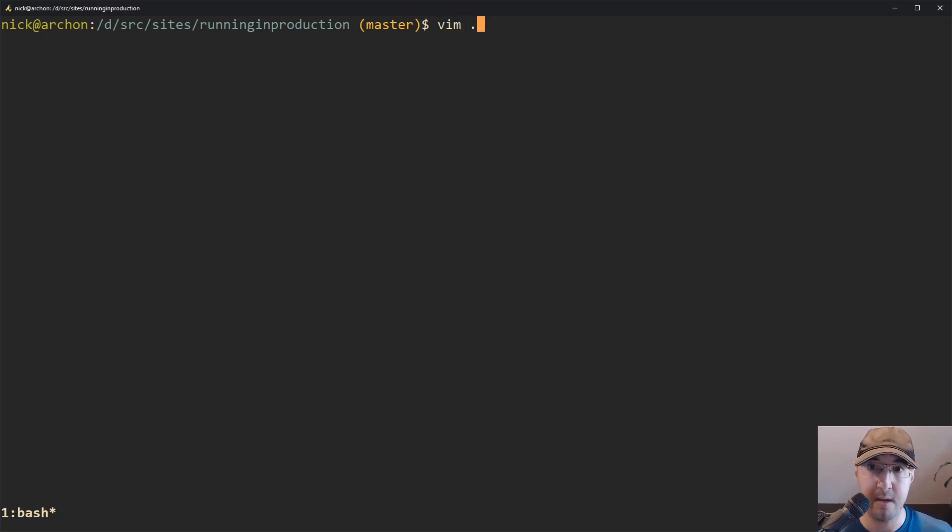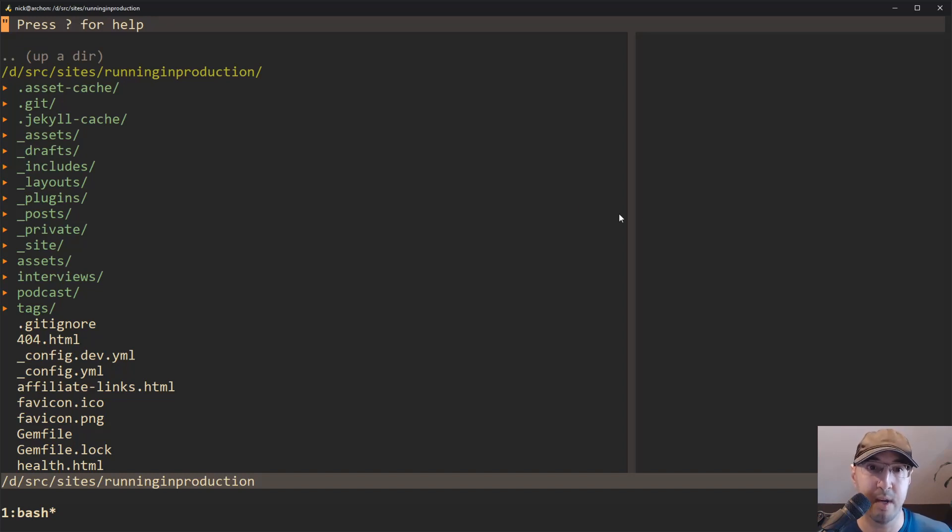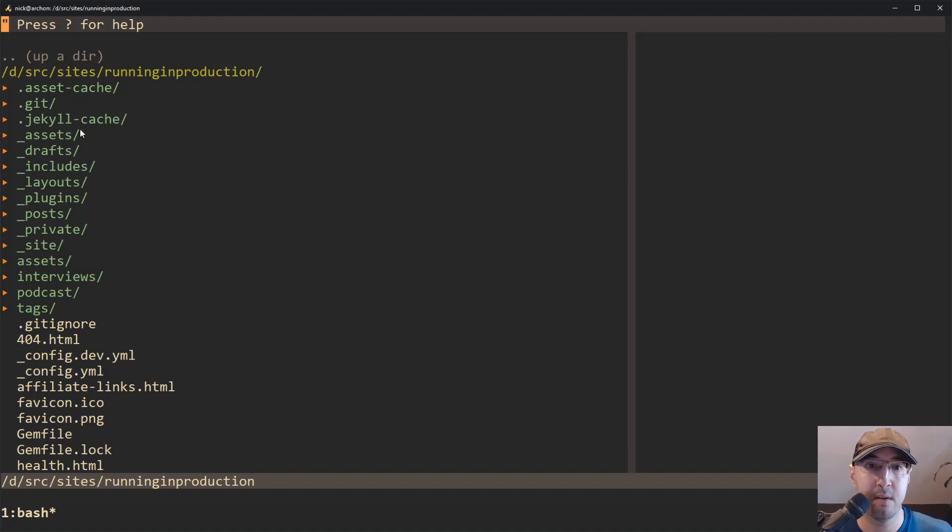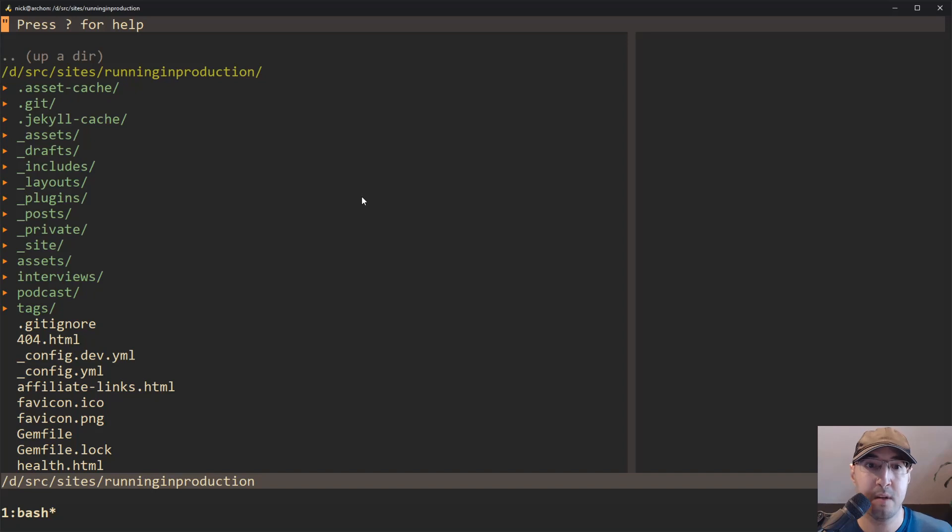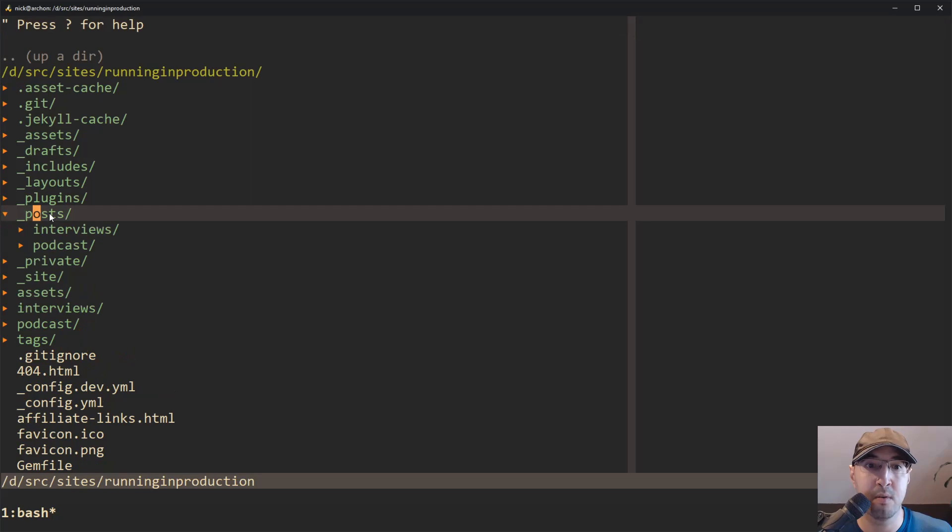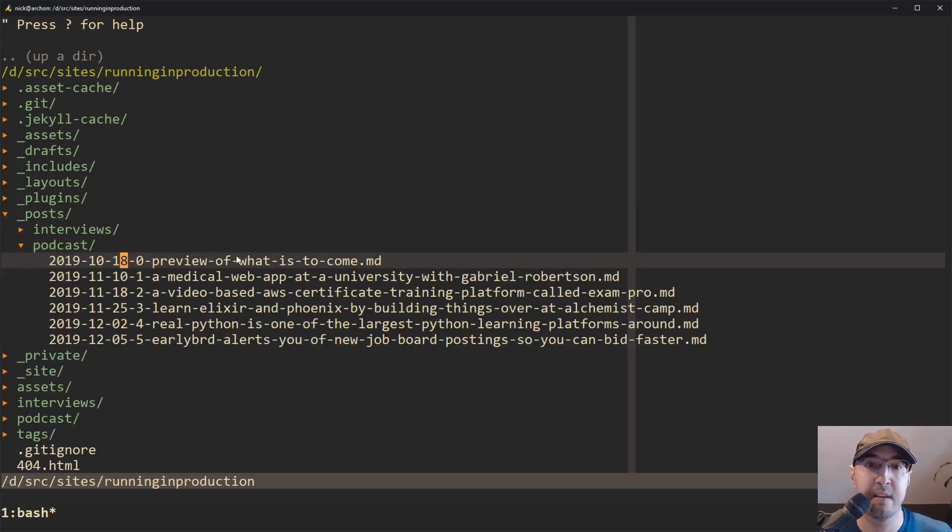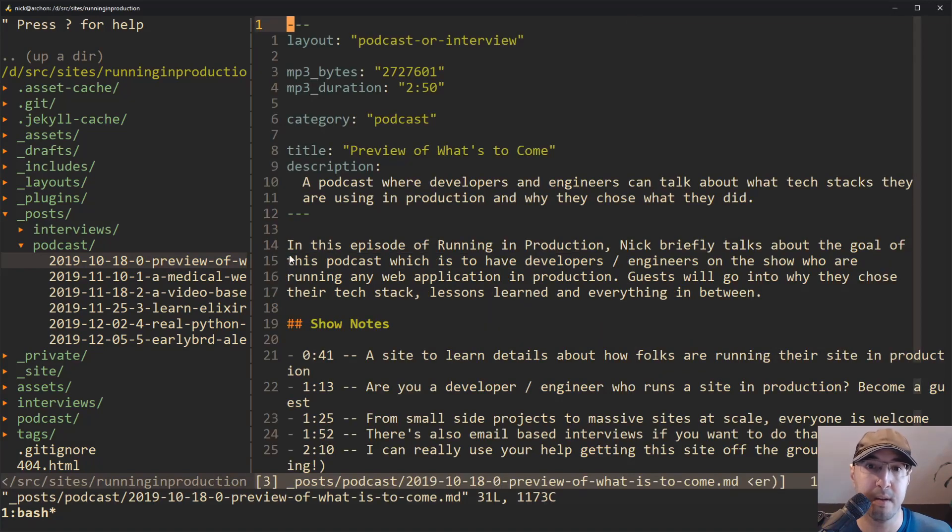And in this video, I just want to showcase how I do use NerdTree and how, in my opinion, it does certain things that NetRW and other plugins just don't do. And these are things that I do all the time on a regular basis as a software developer. So let me just go ahead and open up this project here, which is running in production static website with Jekyll. And you'll notice immediately when I opened Vim in a directory, NerdTree comes up here.